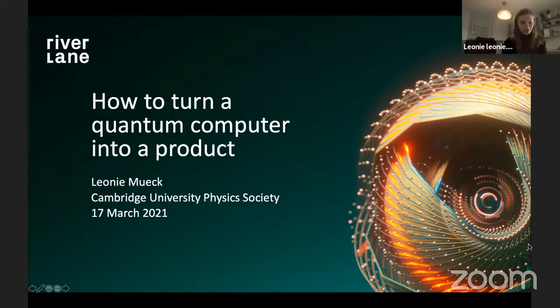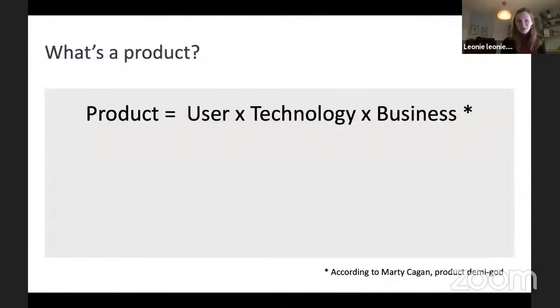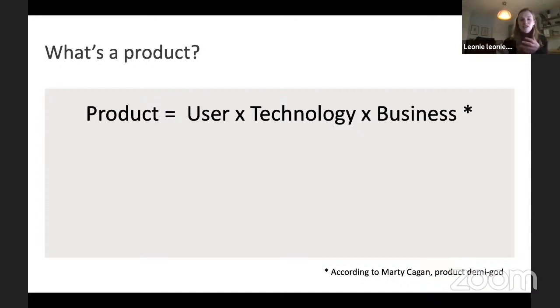I want to talk today about how to turn a quantum computer into a product, and what is a product, or what's important for a good product. If you ask product demigod Marty Kagan, one of the people who was fundamental to the discipline of product management and has written the most well-read books on the topic — a good product can be summarized in a formula.